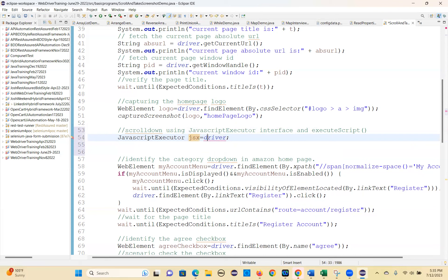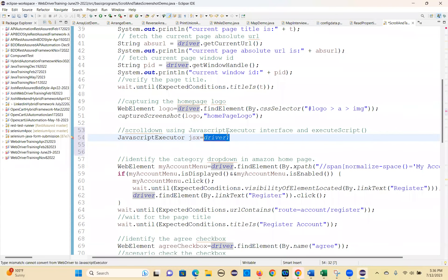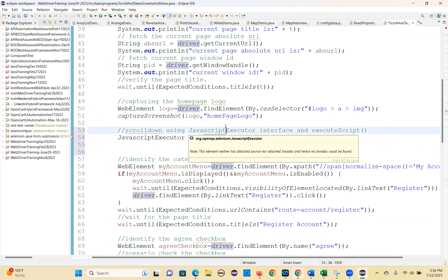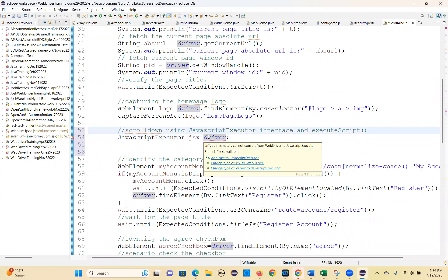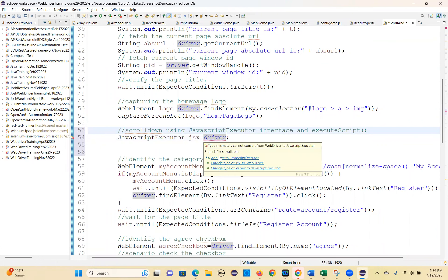Now, what will happen? This is the parent interface variable, but driver is the child interface variable. Parent means the bigger one, so that's why both references are not the same — that is the reason it is throwing a type mismatch error. To solve this, you have to type cast it — add a cast to JavaScript Executor.